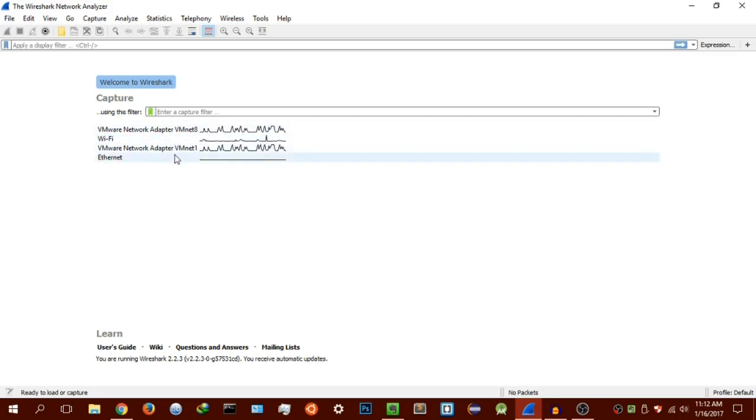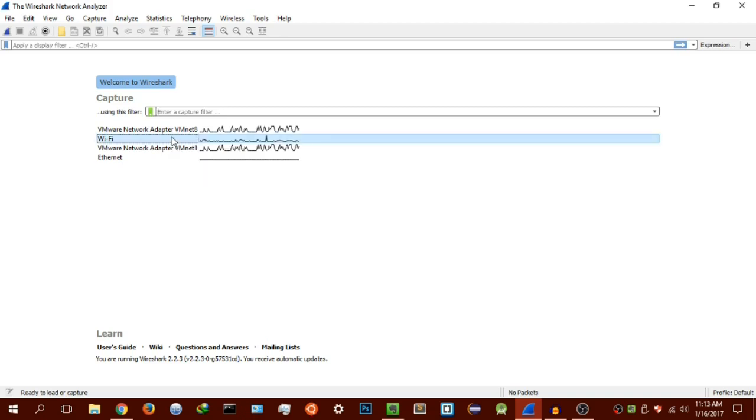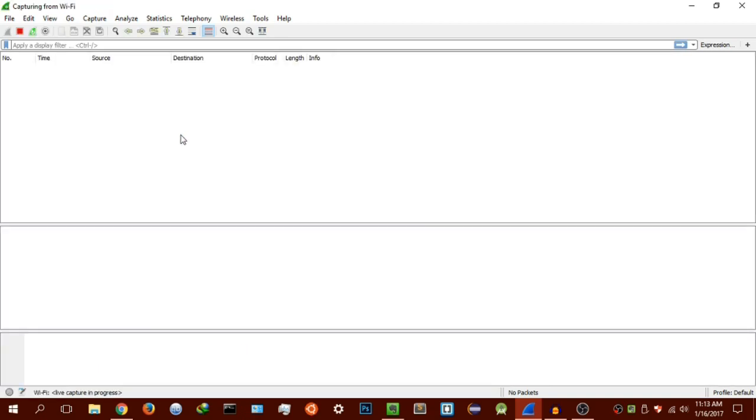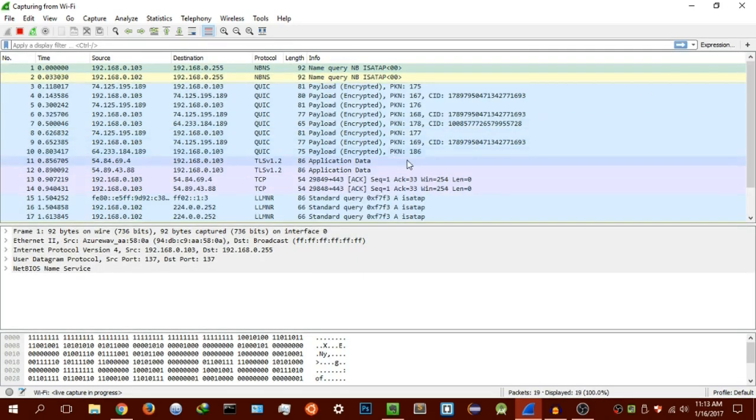Again, these are the network interface cards that are actually going to be capturing the packets or the data that's being transmitted on the networks. For now, I'm going to use Wi-Fi because that's what I want to actually capture my packets with. Just click on that and then it starts capturing.